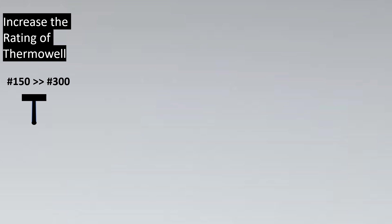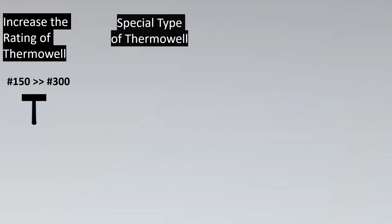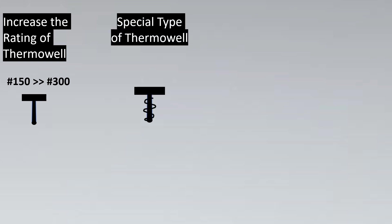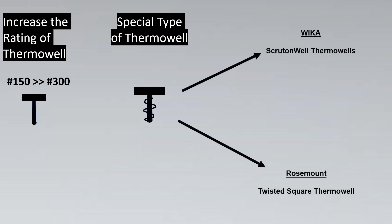Or we can go ahead with special type of Thermowells, which have a spike kind of things wound around the Thermowell. There are various manufacturers that have different names for it. Like an example could be Scruton Well Thermowells by Wika or Twisted Square Thermowells by Rosemount.